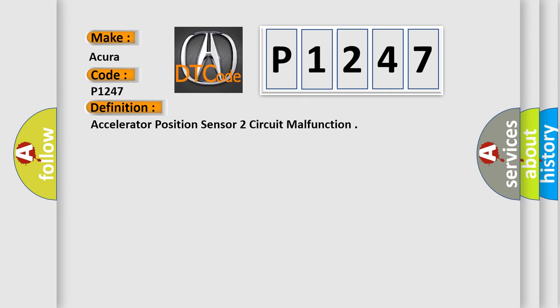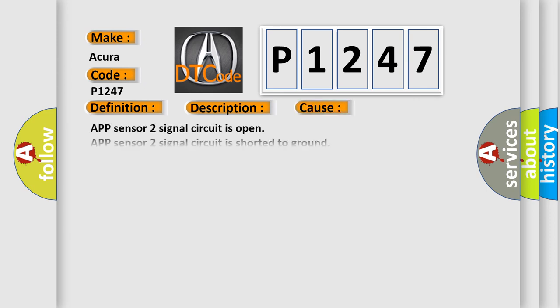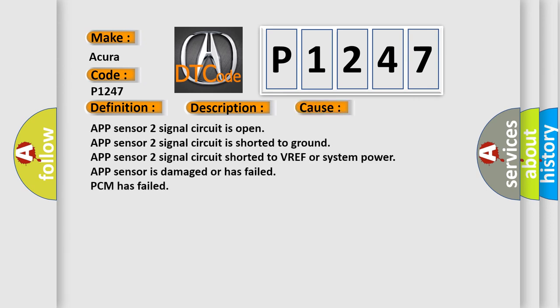And now this is a short description of this DTC code: Key on or engine running, and the PCM detected an unexpected voltage condition on the accelerator pedal position sensor 2 circuit. This diagnostic error occurs most often in these cases: App sensor 2 signal circuit is open, App sensor 2 signal circuit is shorted to ground, App sensor 2 signal circuit shorted to VREF or system power, App sensor is damaged or has failed, PCM has failed.